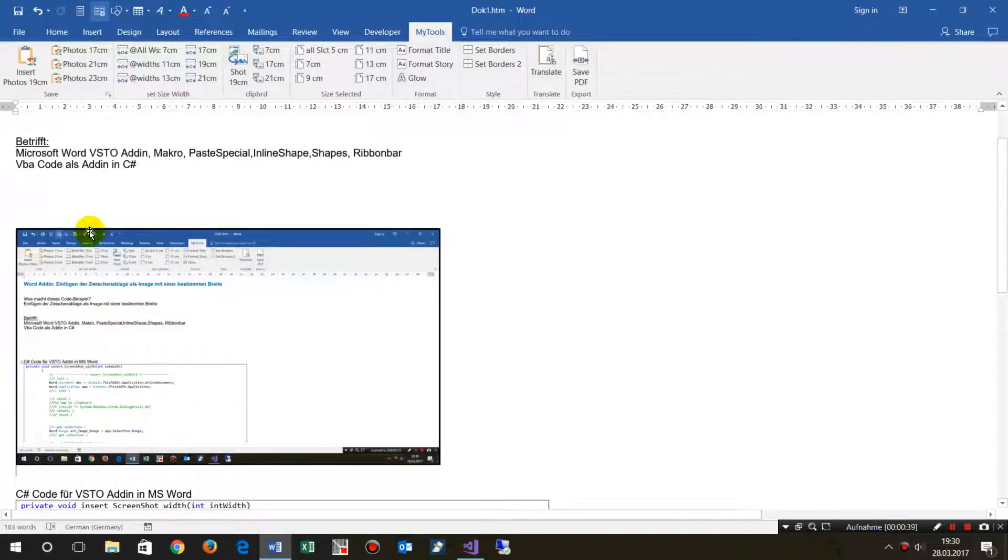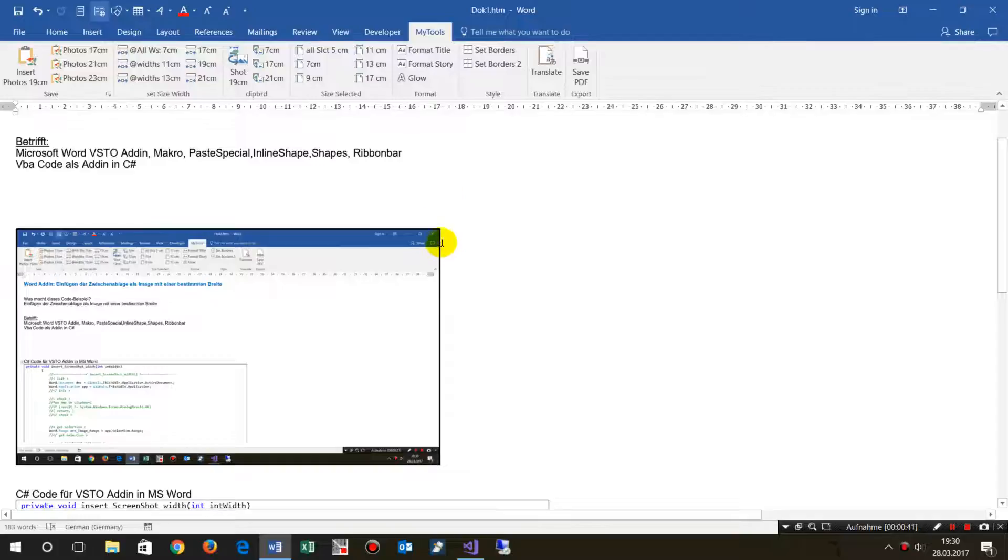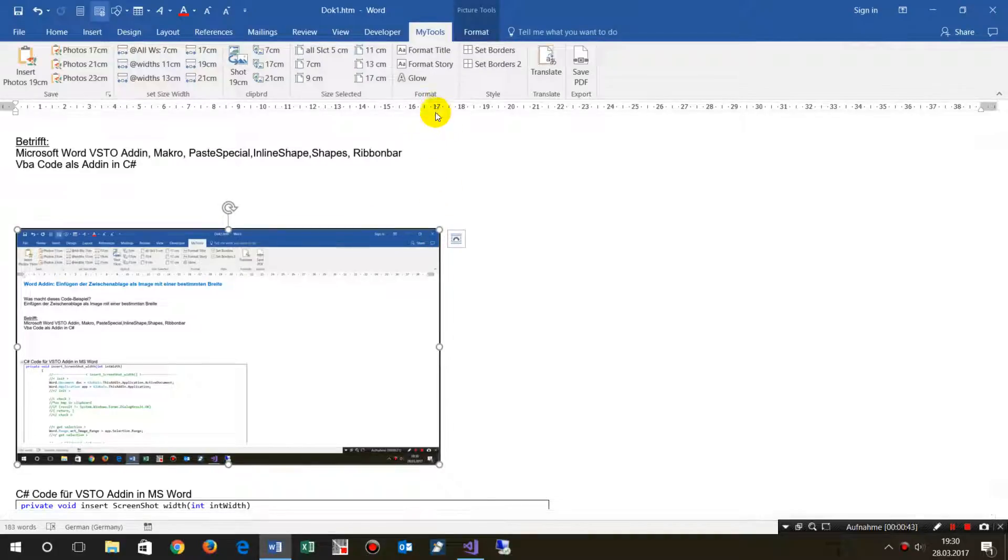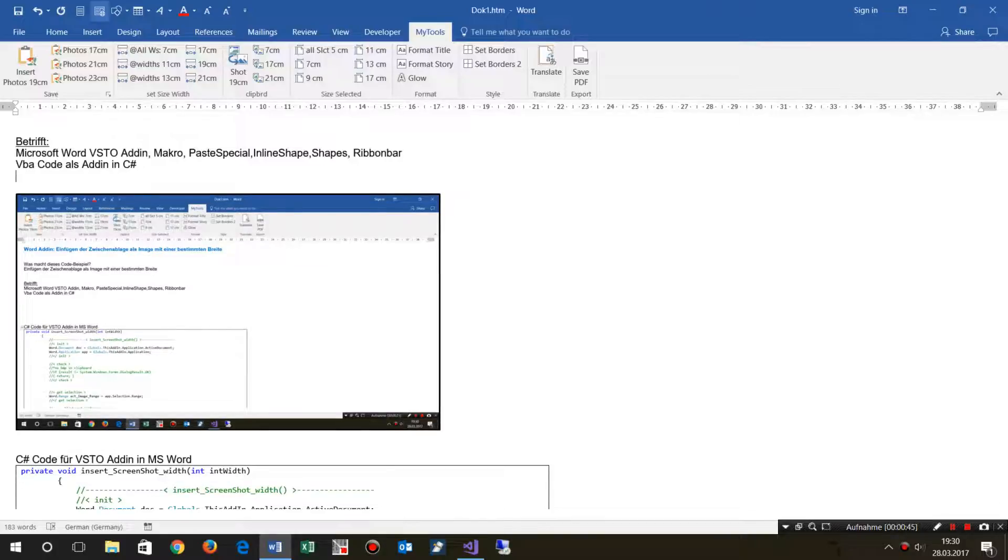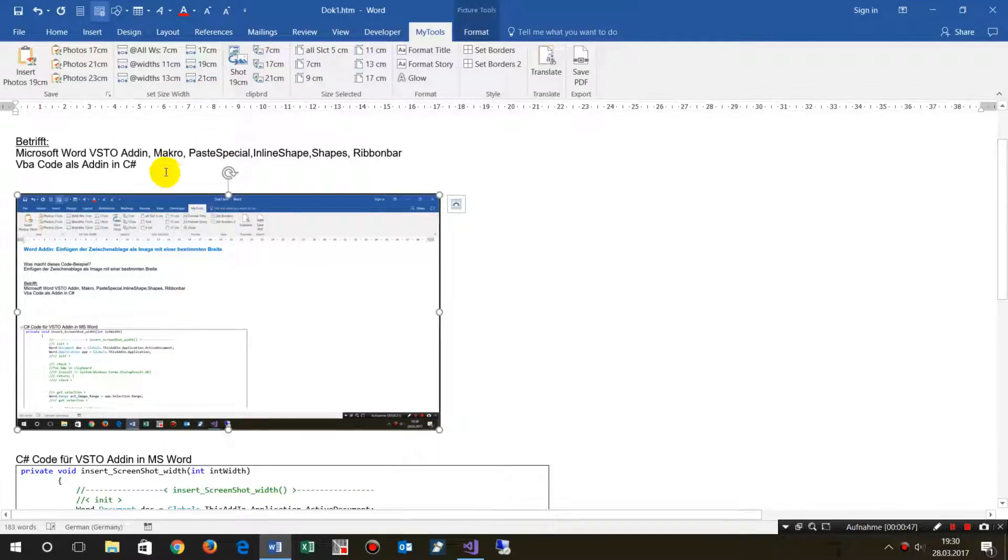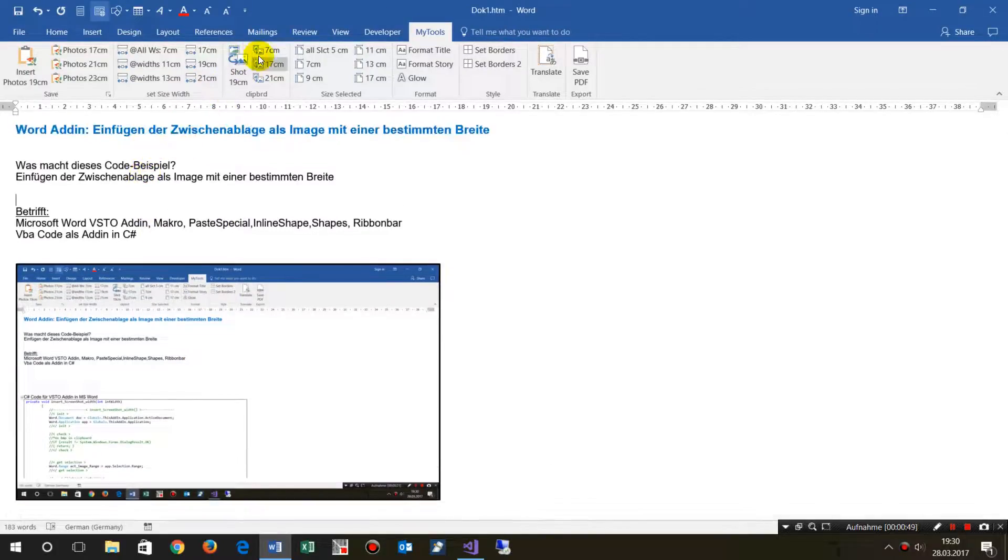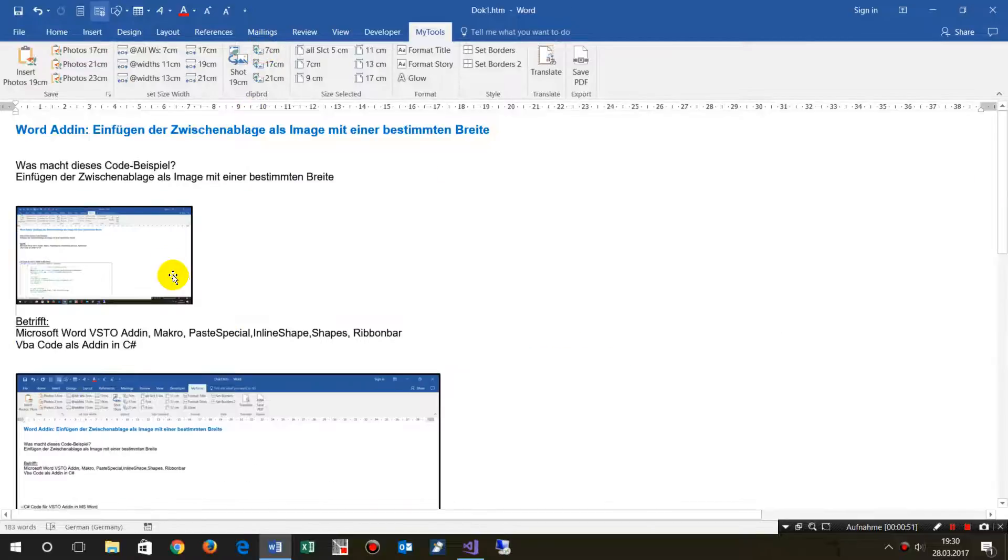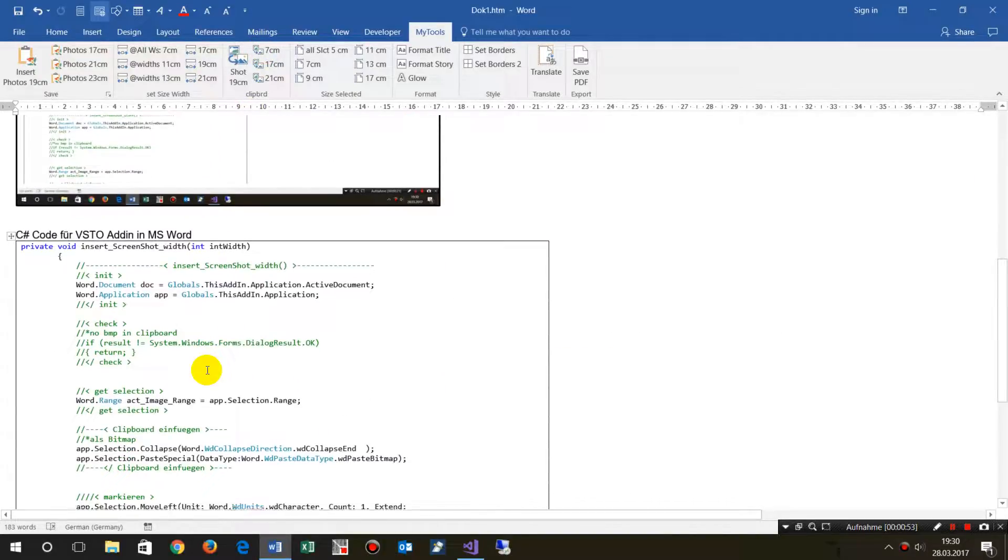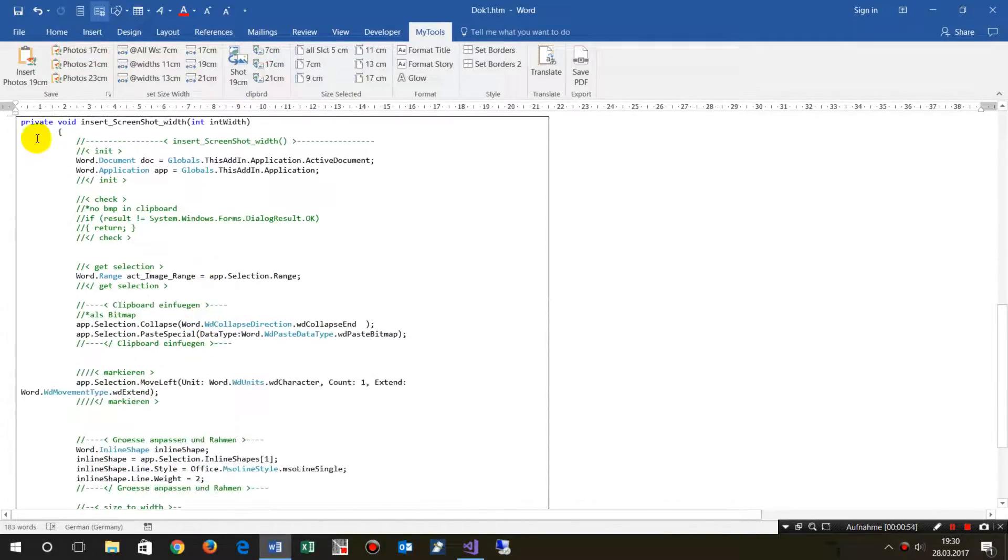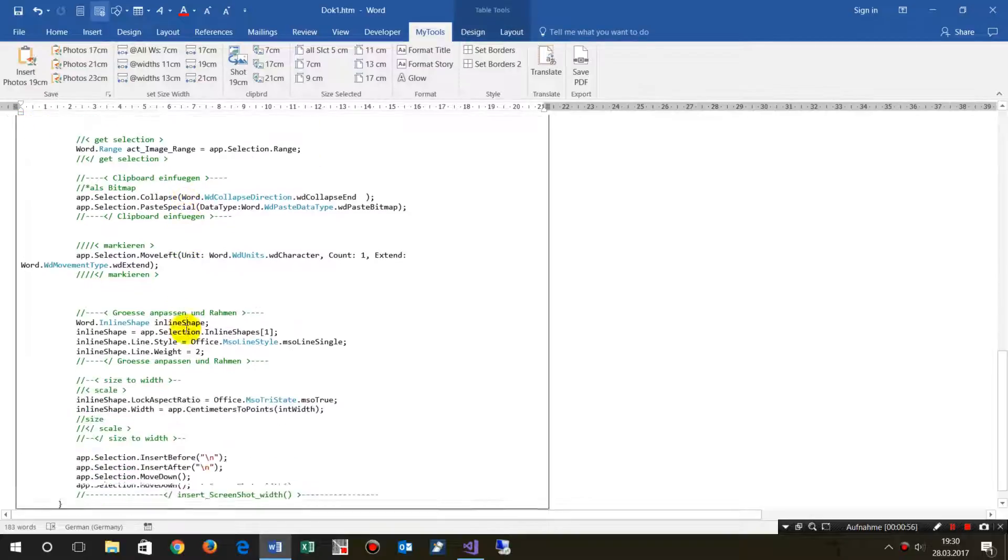It inserts a screenshot and sizes it to the width of 17 centimeters, or if I do it again here, a screenshot of 7 centimeters. That's what the tool does.